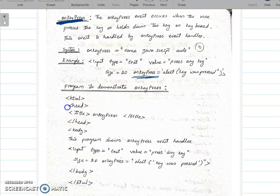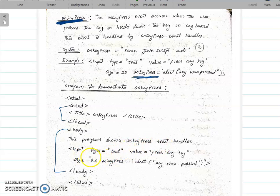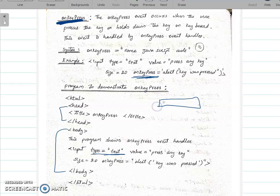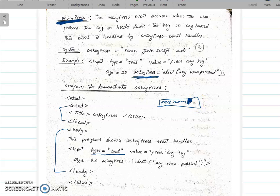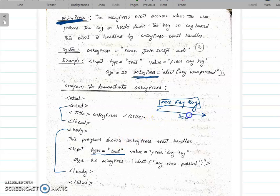Let us check the program. The HTML has a head, title, close head, and body tag. This program shows the onkeypress event handler. There is an input type equal to text — a text box — with a value set to 'press any key' and size equal to 20 characters. The onkeypress attribute is set on this text box.